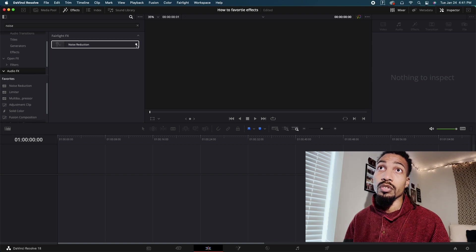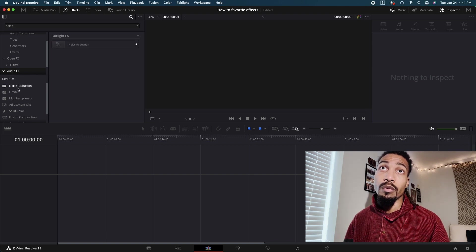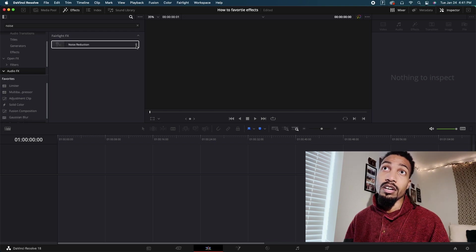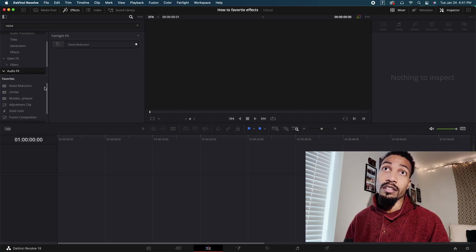Once you click the star, look over here where it says favorites and now noise reduction is there. Click it off, it's gone. Click it, and there it is.